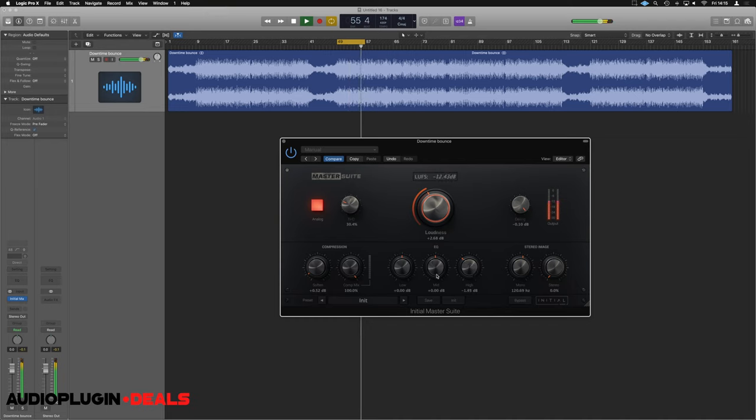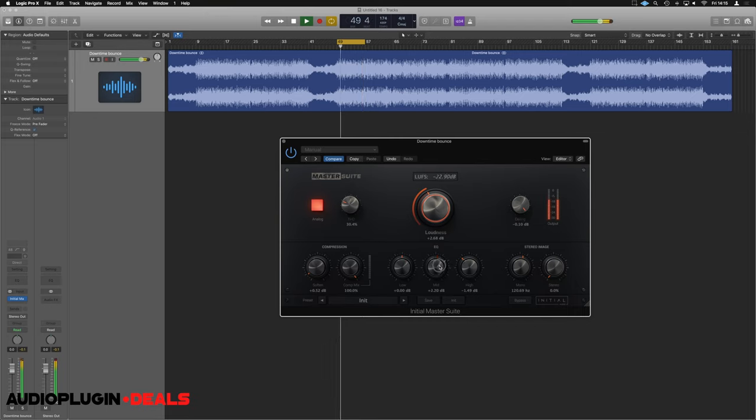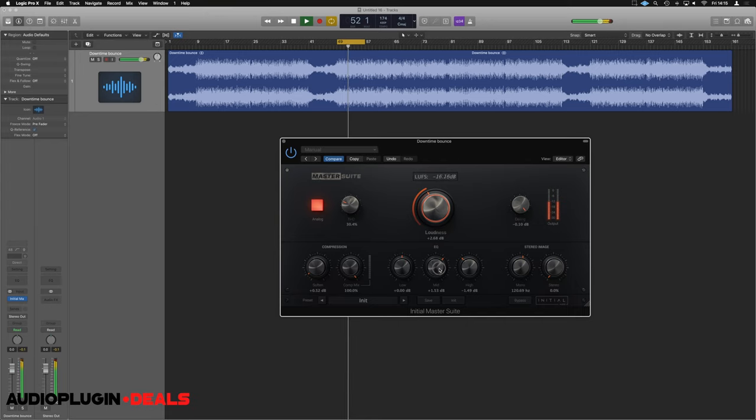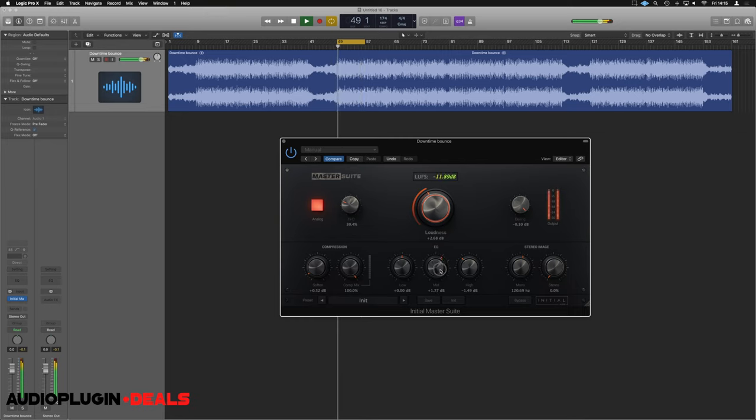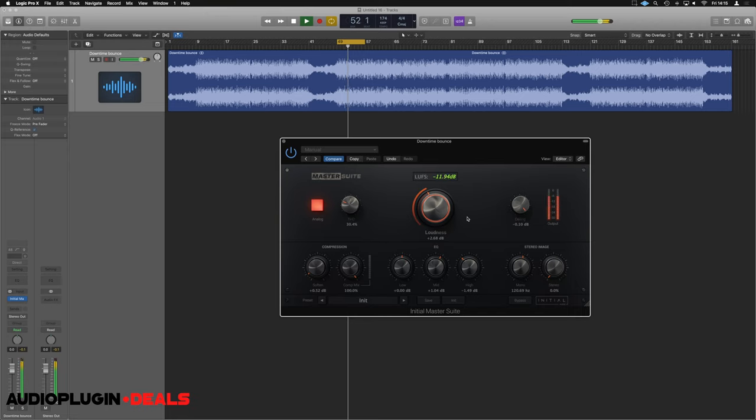I'm going to add a little bit of mid as well. That's just an A/B.